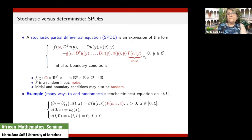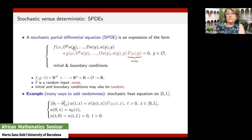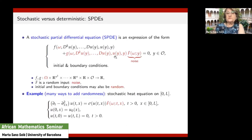The extra term consists of two factors. The first factor is like f — the number of derivatives involved can be the same or different. The second factor depends only on omega, meaning randomness, and on the variable y — this is what is called the noise. So we have a deterministic equation to which we add an external random forcing. In the case where g is a constant, the external forcing is only the noise; but it may also depend on the state of the system at a given point y, which is why we include this non-linearity.